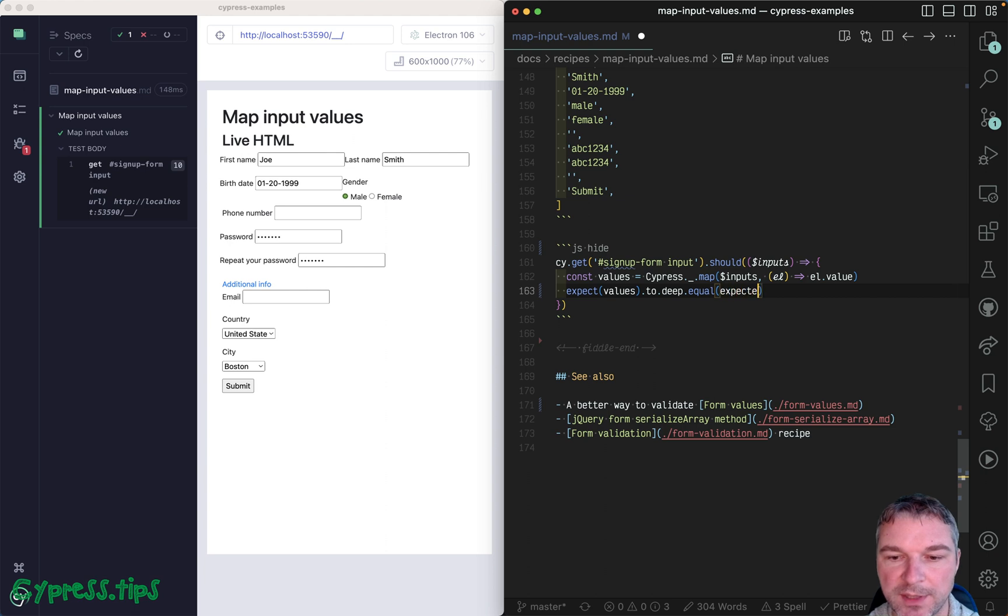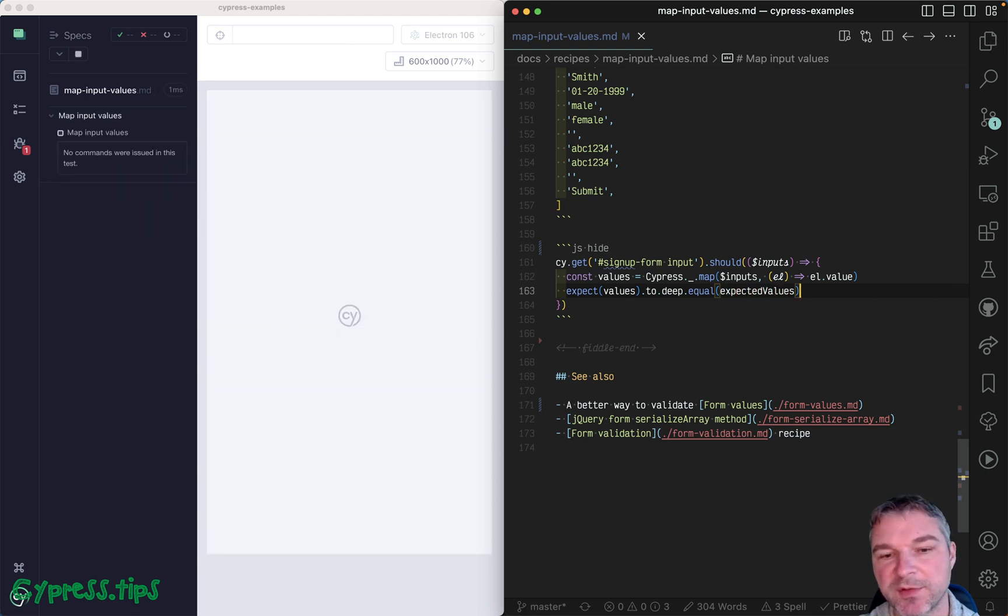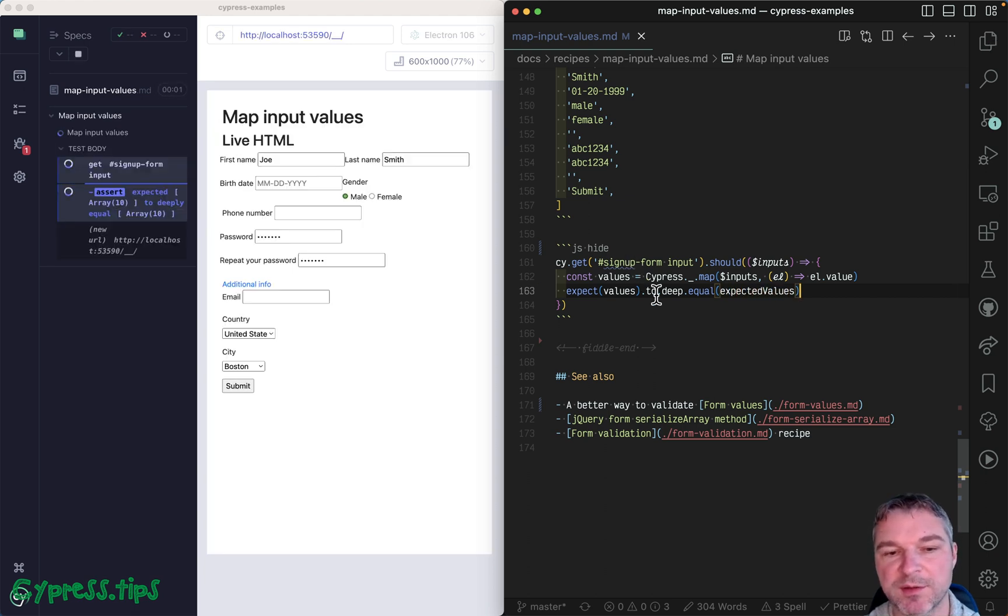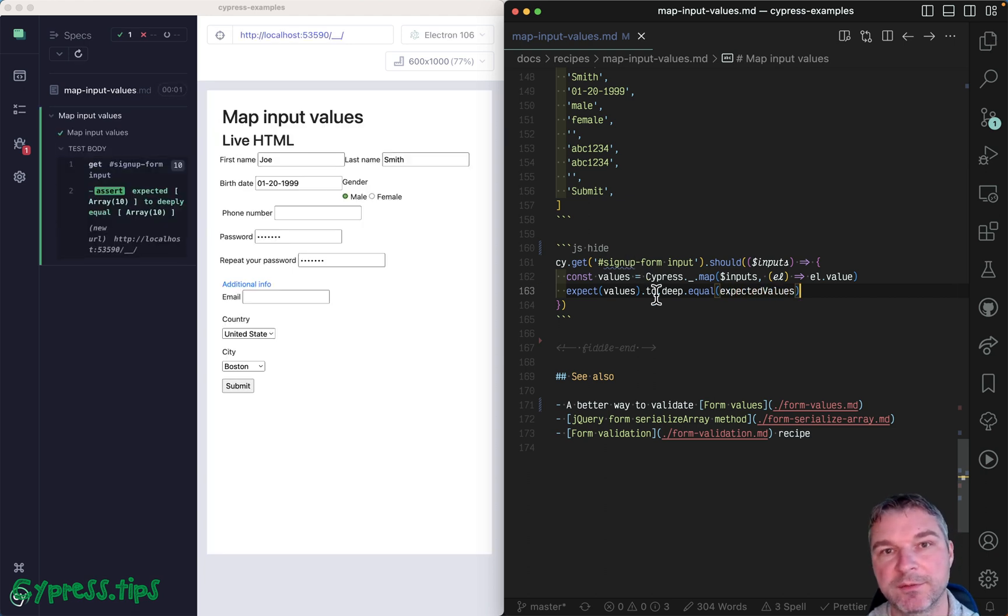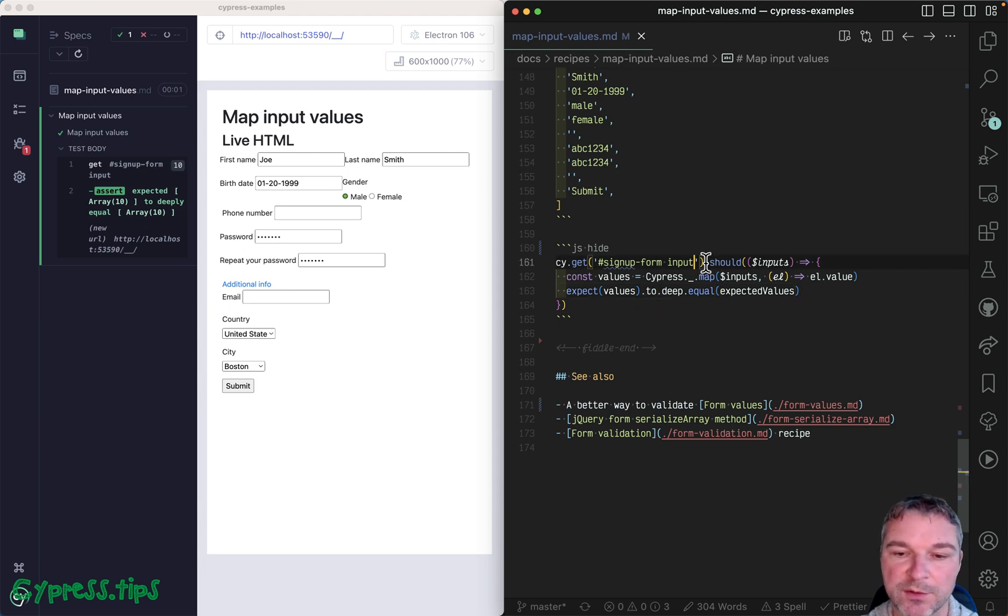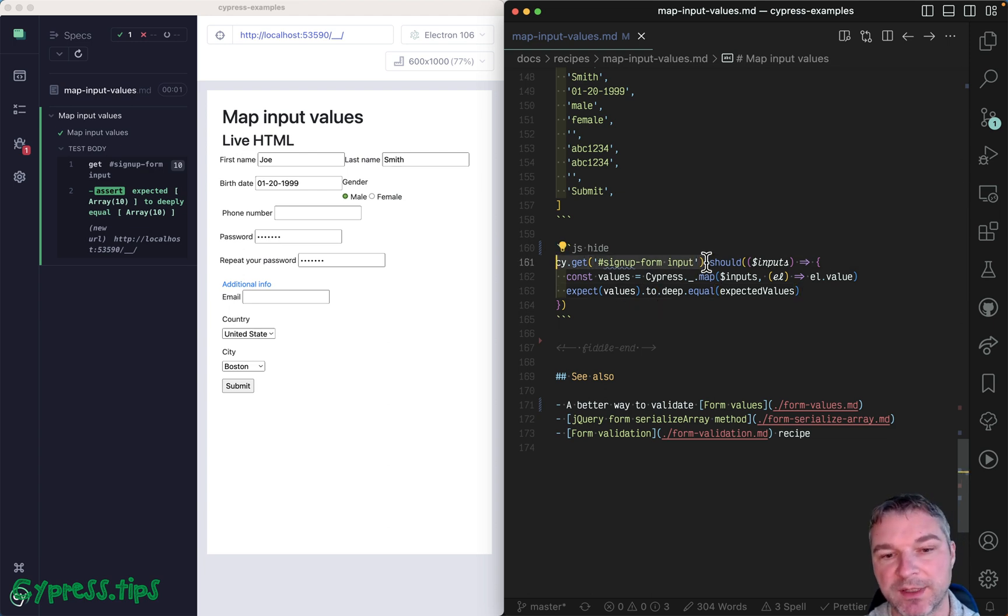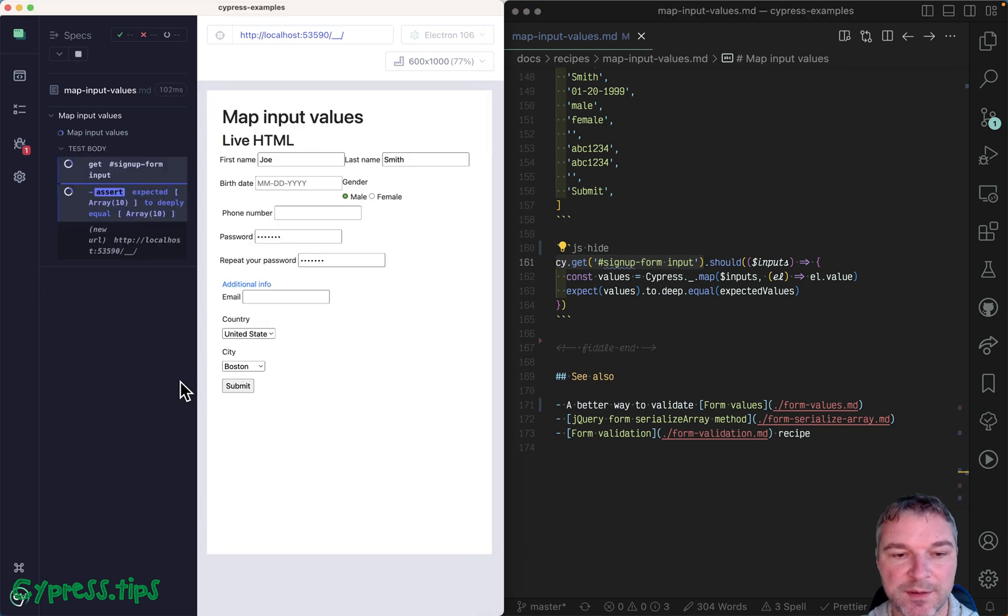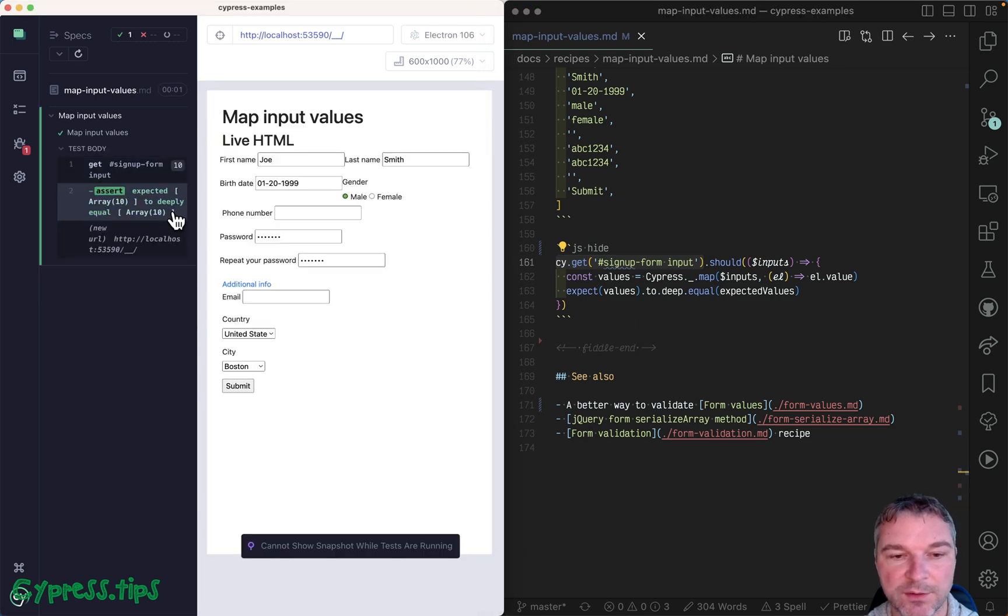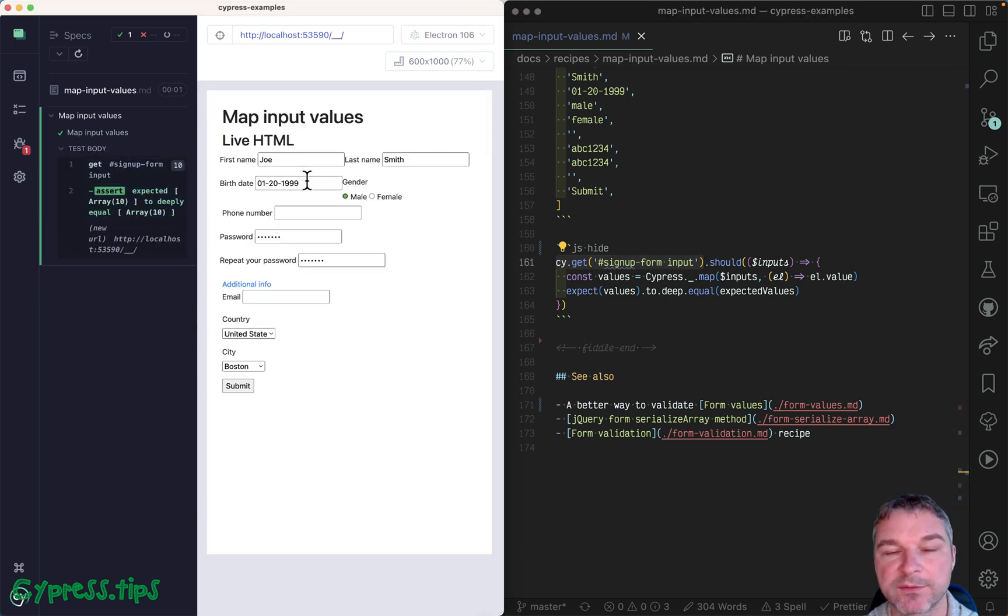So the same assertion as before, but now because it's all inside the should callback, if it fails it goes back to the cy.get command, queries it again, and after one second of retrying the value is set. We get the expected values, now it's all good, works.